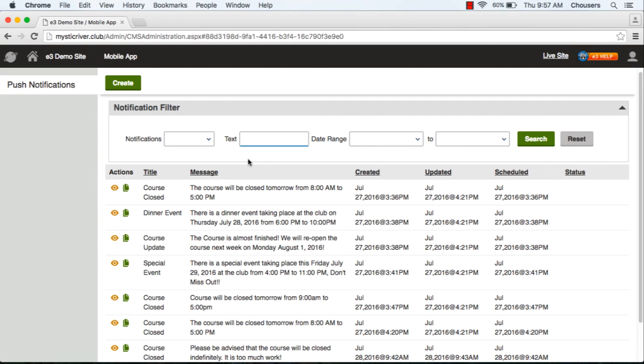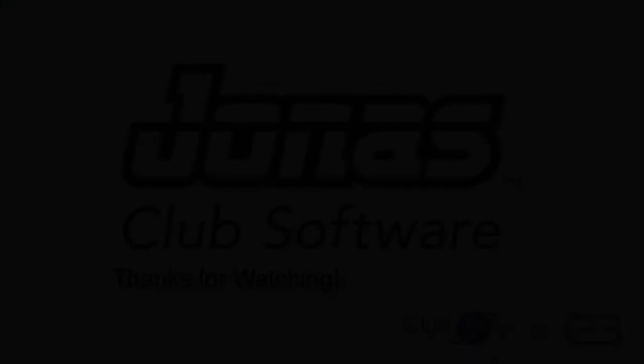That concludes how you're able to create push notifications to be sent to your members on your mobile app.